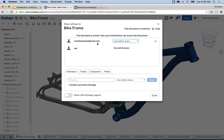You can also create a team in Onshape as an easy share mechanism — I can share with a dozen people in a team all at once rather than typing in individual email addresses. If you're working with a larger group, creating a team makes it much easier.